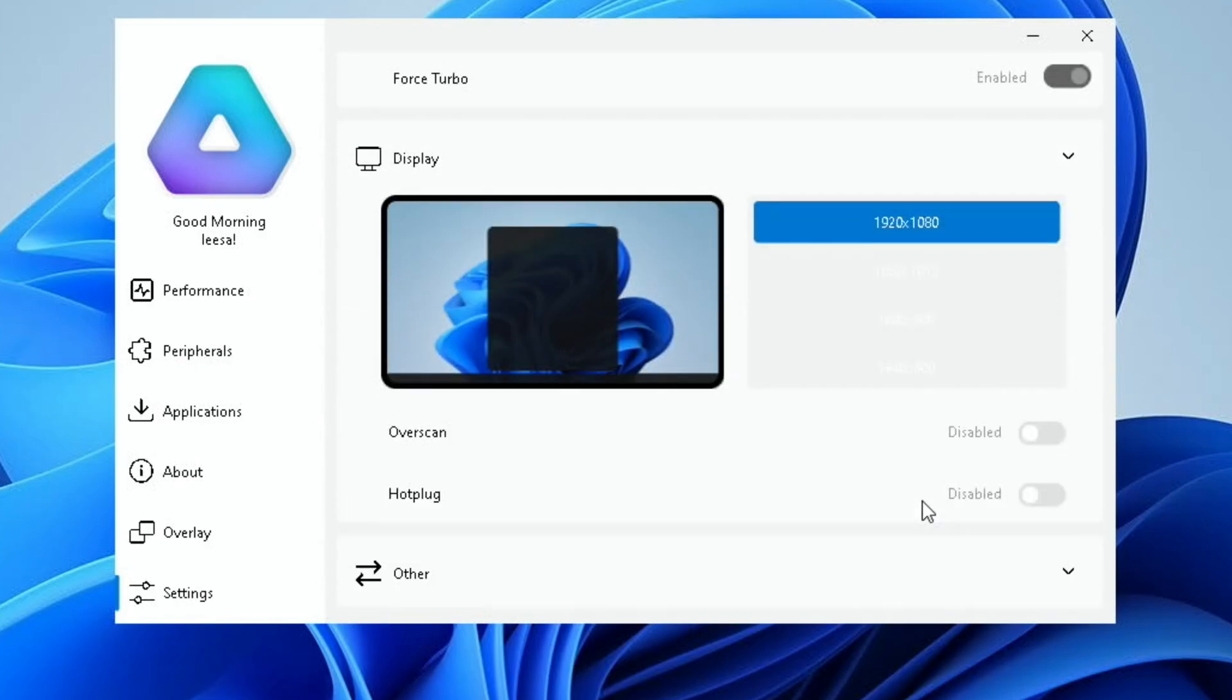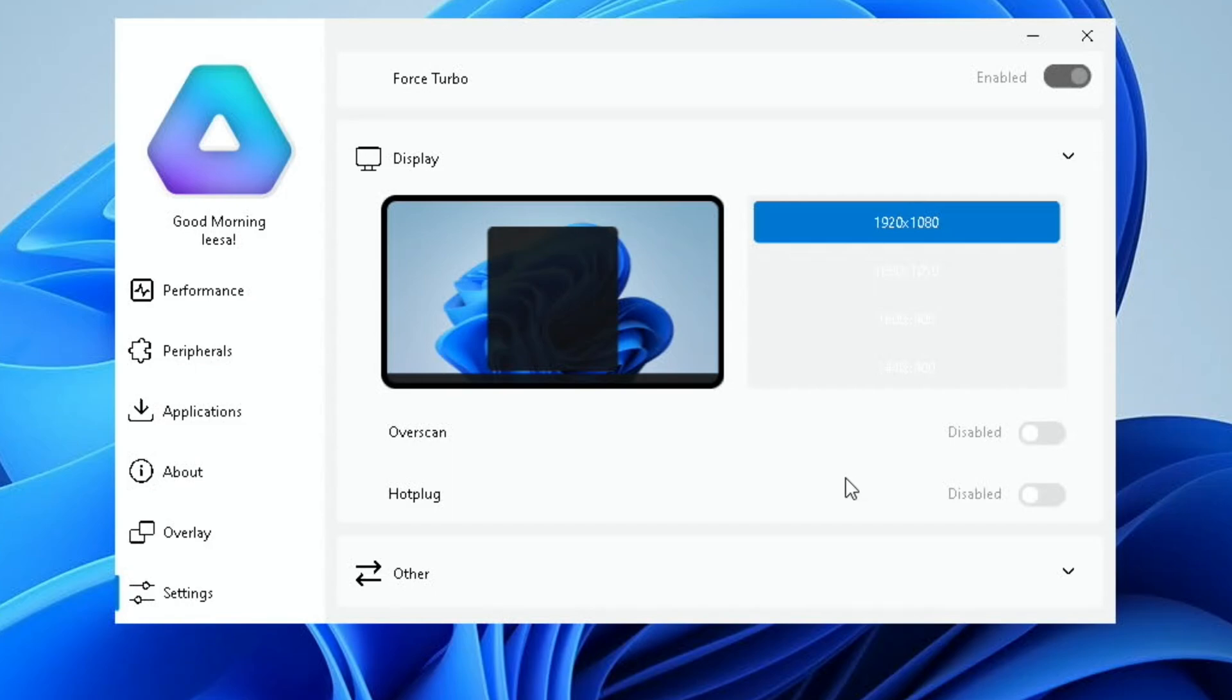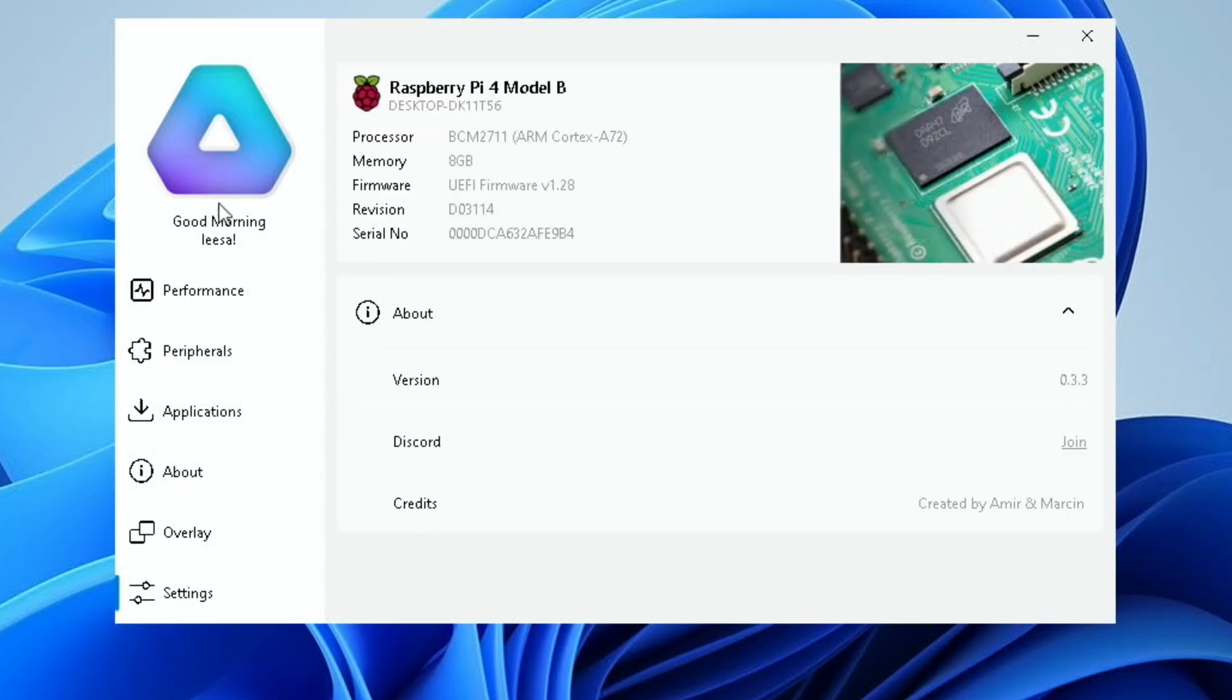Display. We've got resolution in here, which we haven't had before. Overscan, enable or disable. All sorts of things about config.txt, but a really nice way of being able to change these. Great news and lovely to see progress on this. I haven't covered Windows on Raspberry Pi for a while, but it's still being worked on.